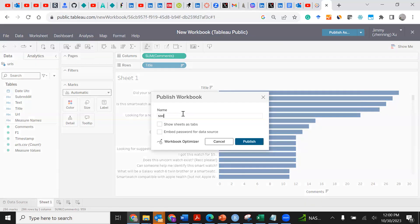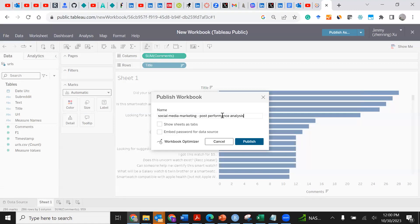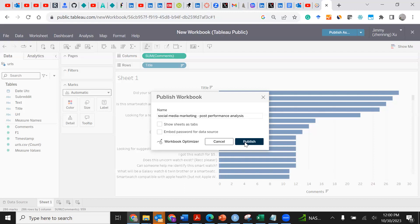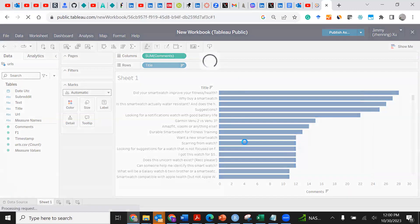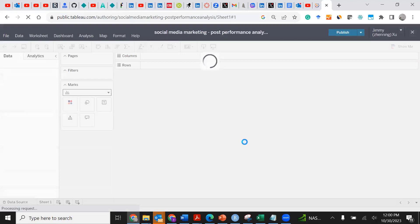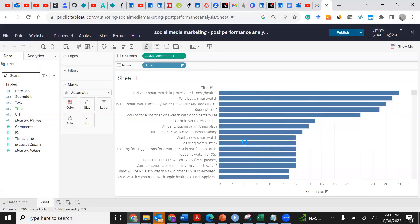I'll publish this. I will name it Social Media Marketing Post Performance Analysis, and then I click Publish.